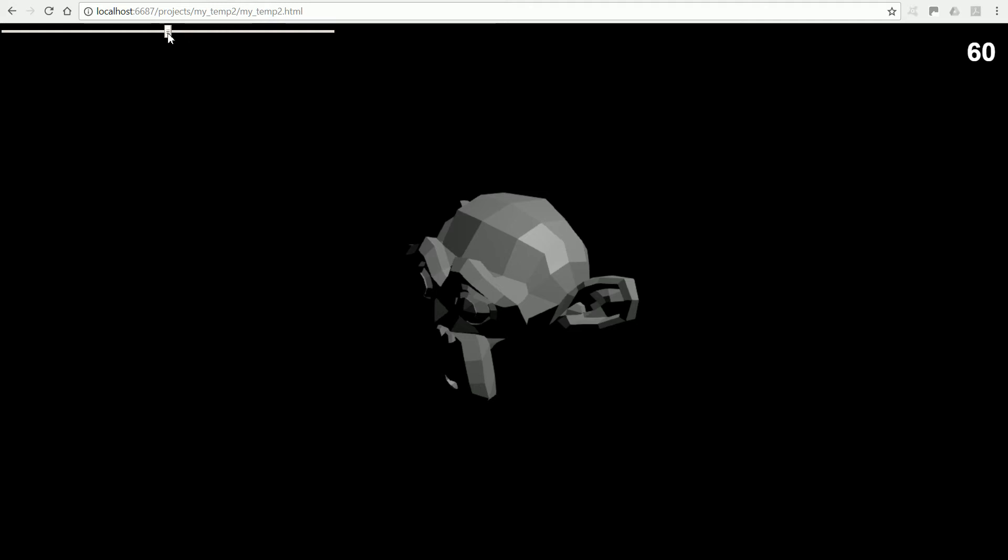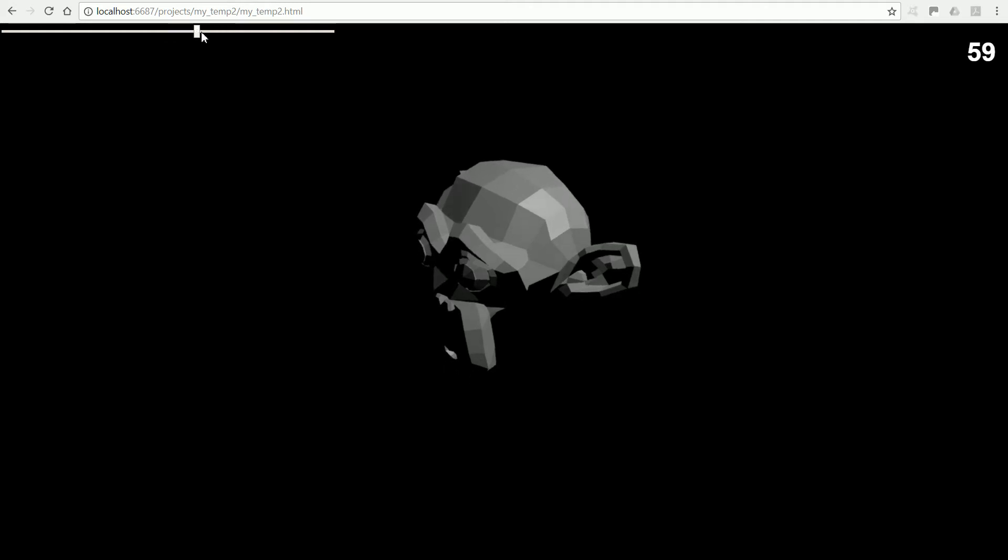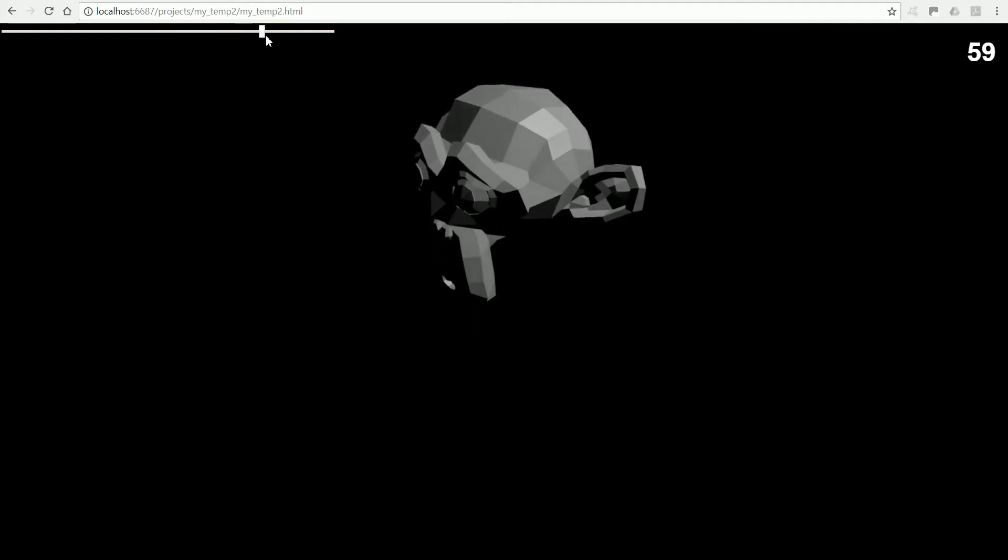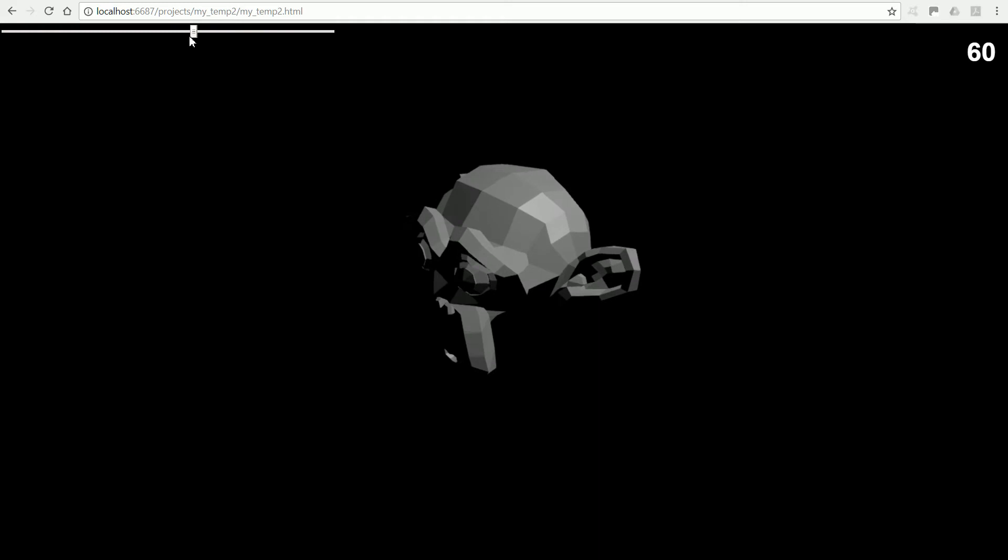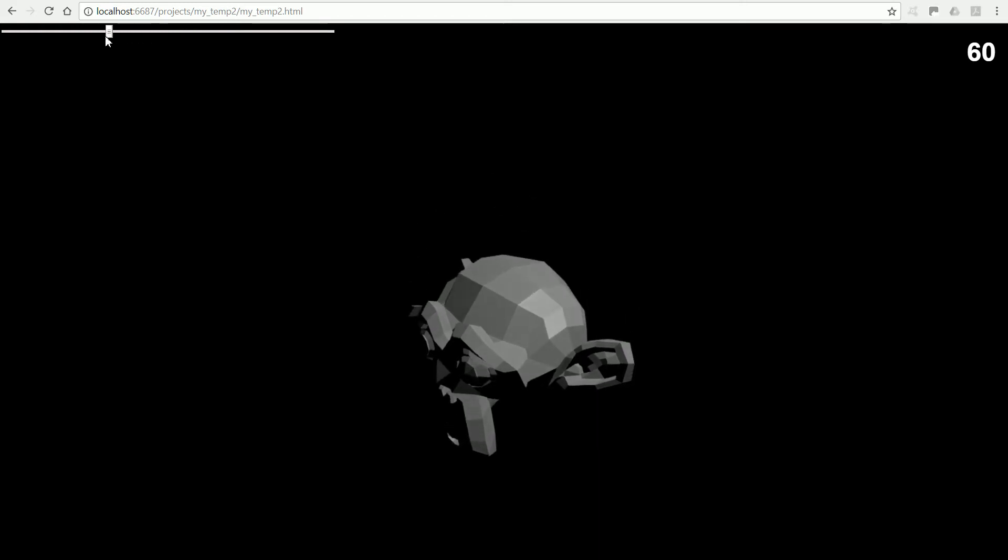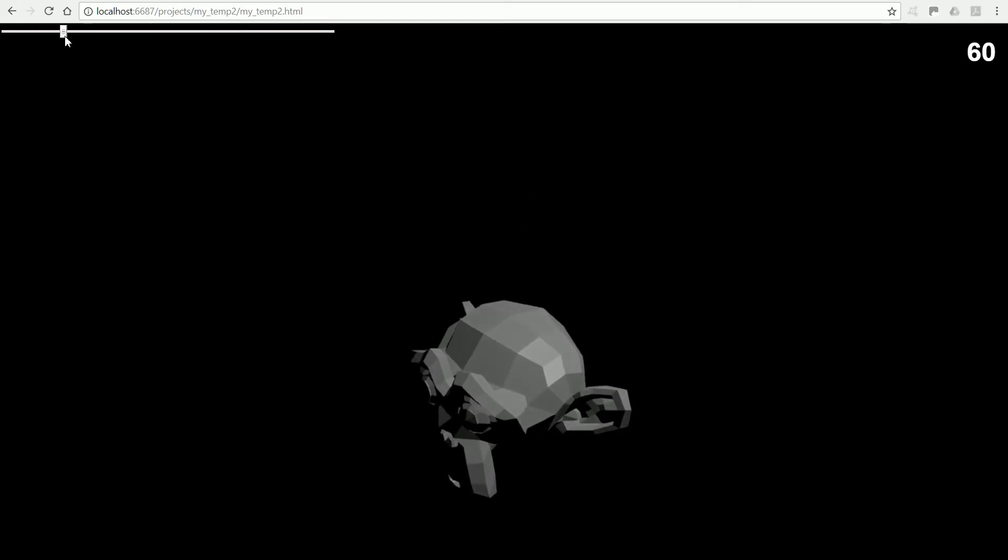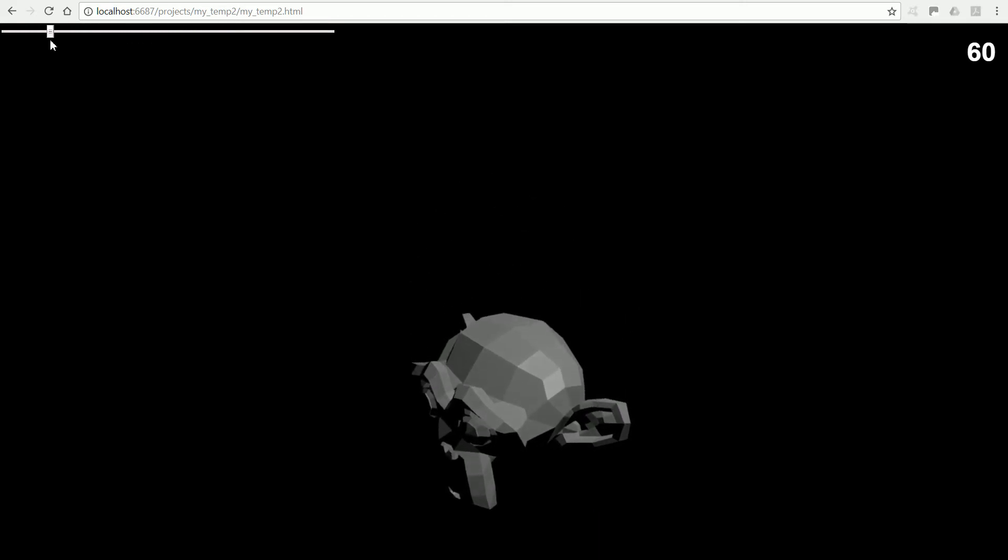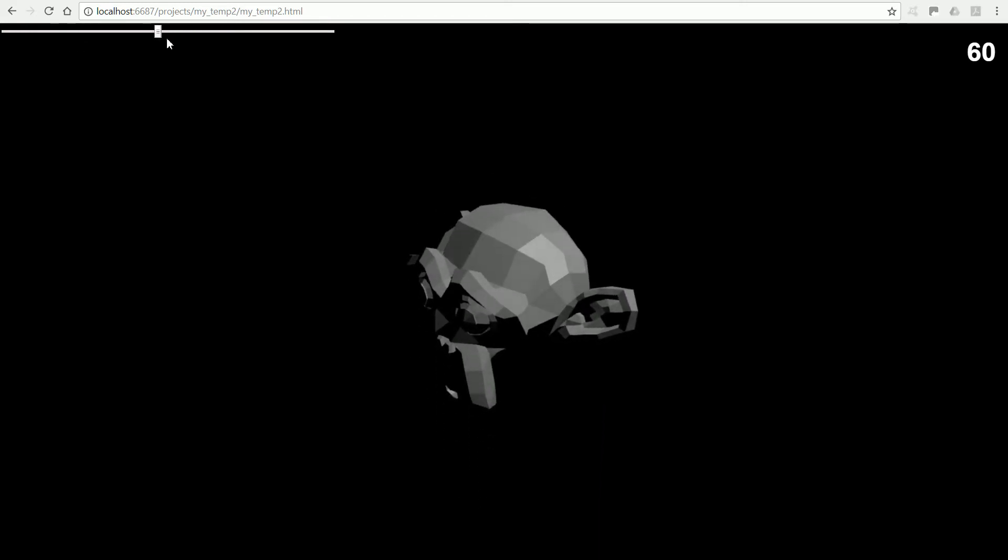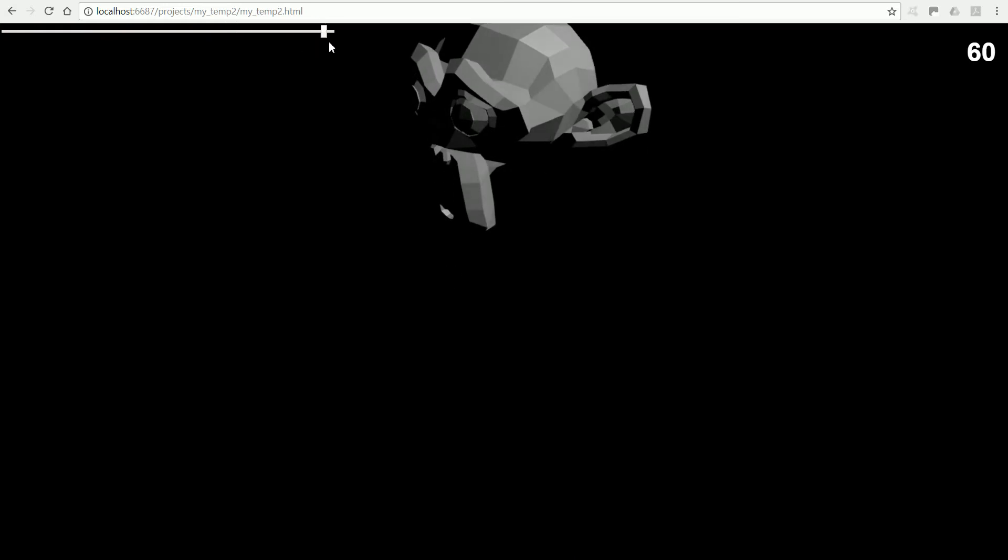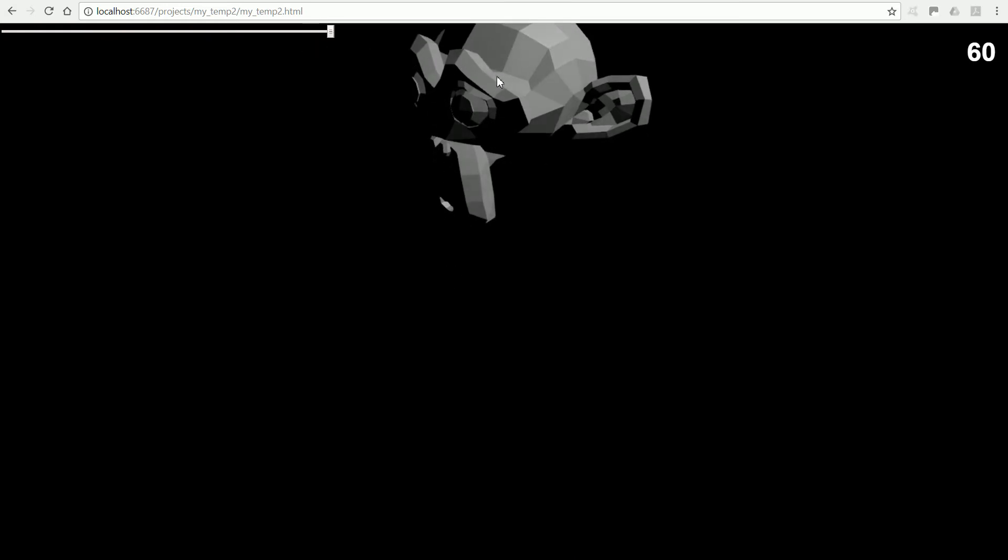In this tutorial, I'll show you how to link a slider to a property in a 3D scene. In this example, the Z location of a 3D object.